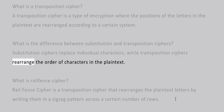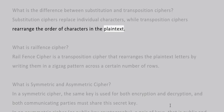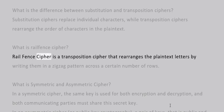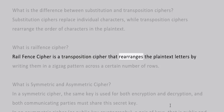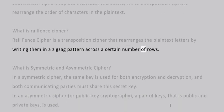What is the rail fence cipher? The rail fence cipher is a transposition cipher that rearranges the plain text letters by writing them in a zigzag pattern across a certain number of rows.